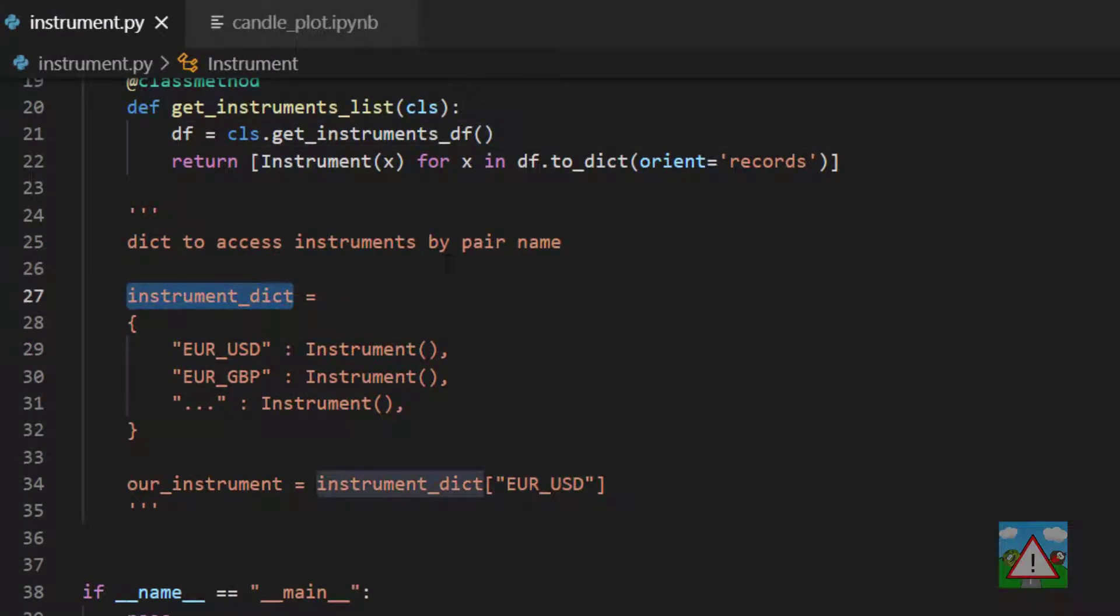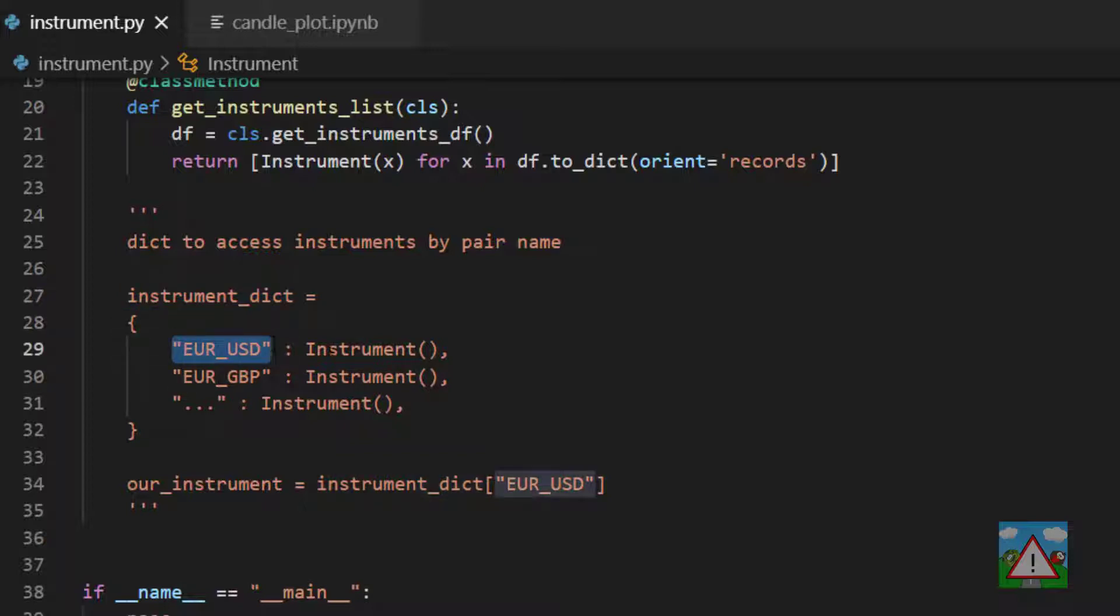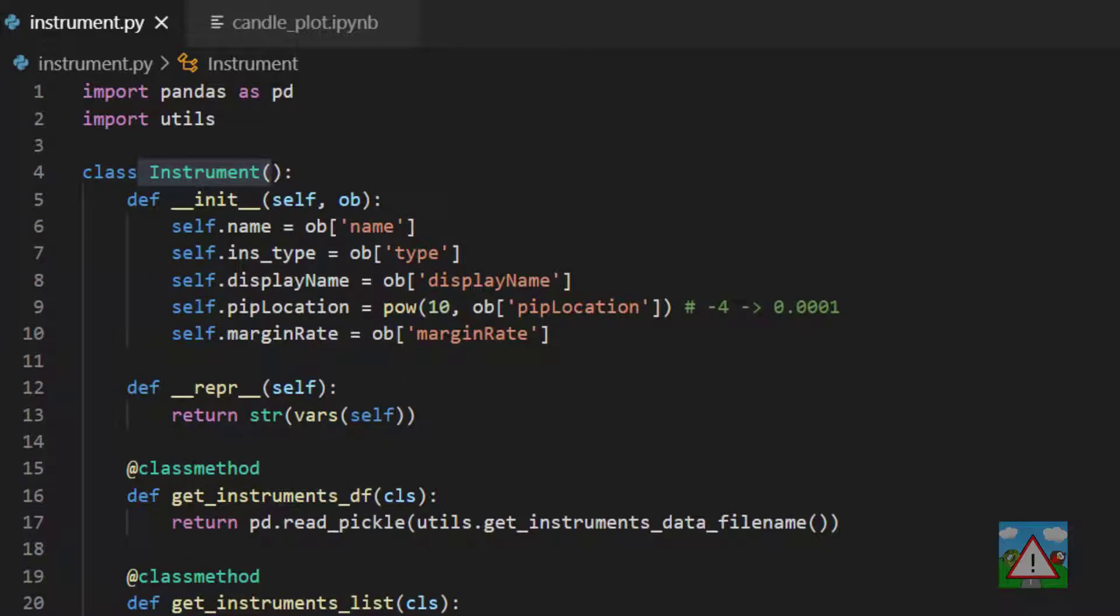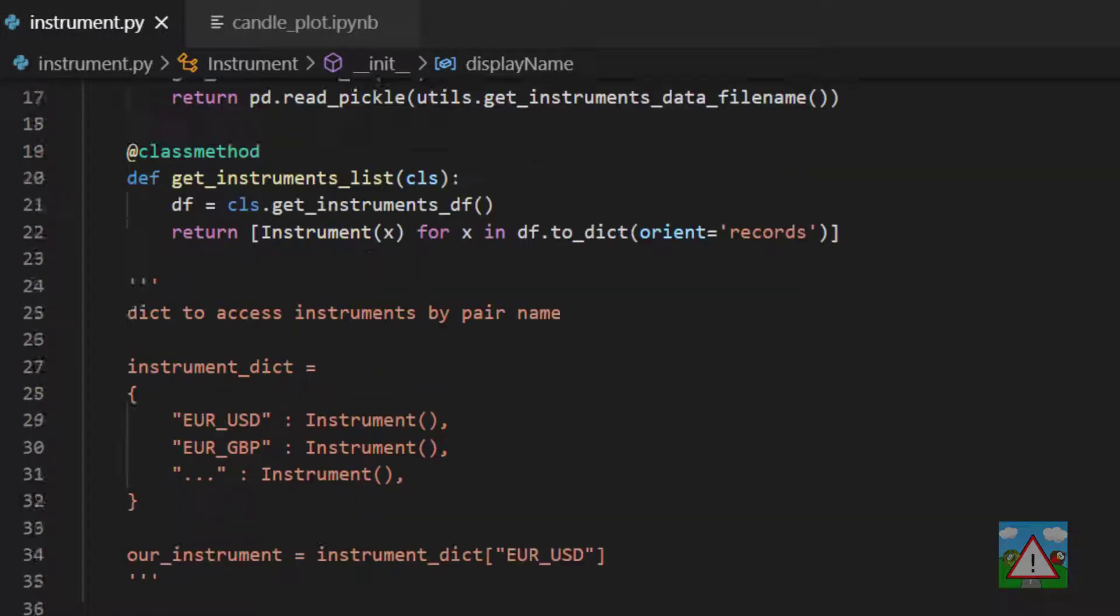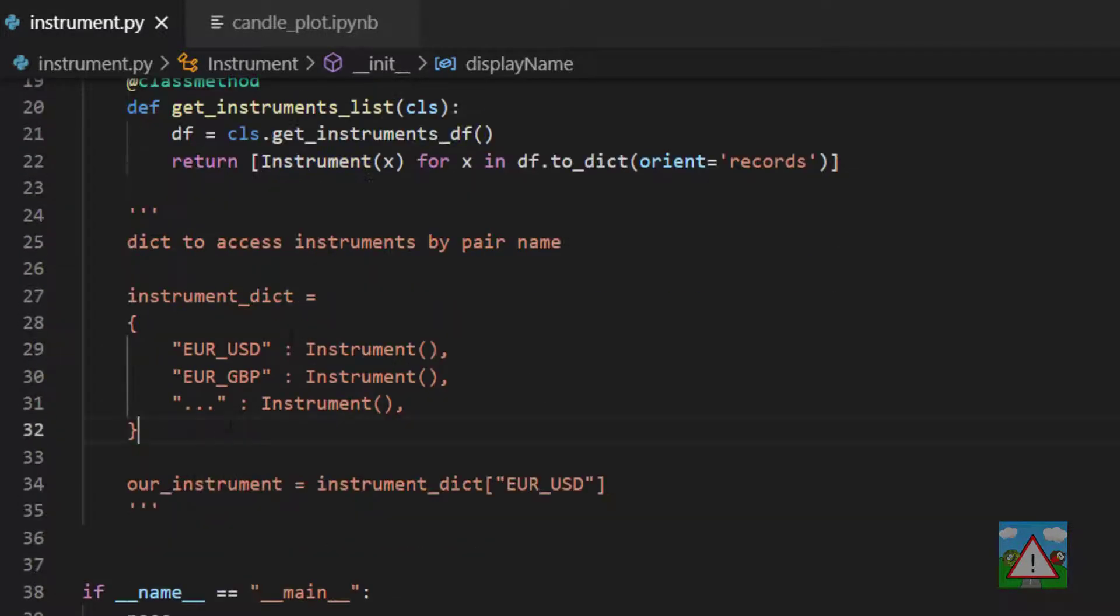So for example, I've got hypothetically here an object called InstrumentDict for dictionary and here you can see the object opening and then we have a key EURUSD and the value would then be an instance of the EURUSD class. It would have the name, the display name, all that kind of stuff inside.